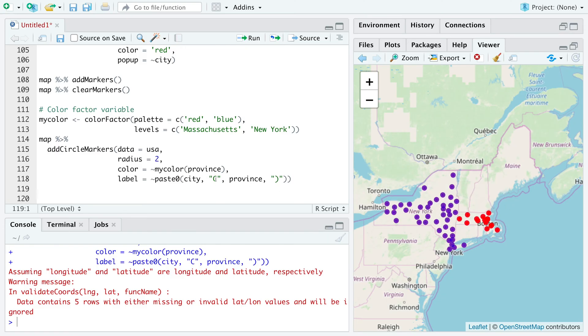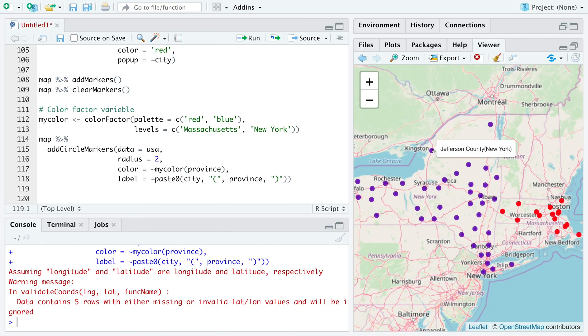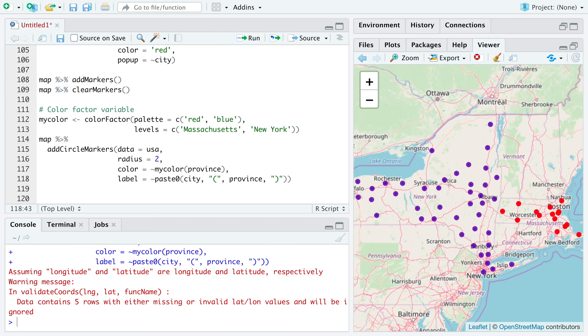So we have all the data points for Massachusetts and New York. Actually, this should be a parenthesis and not C. If I give a space here, it will look better. So now you can see.